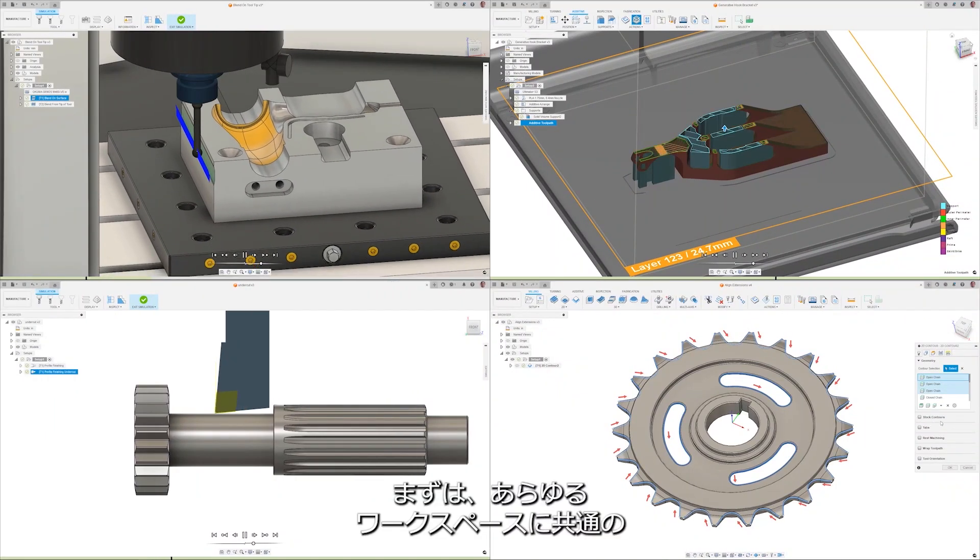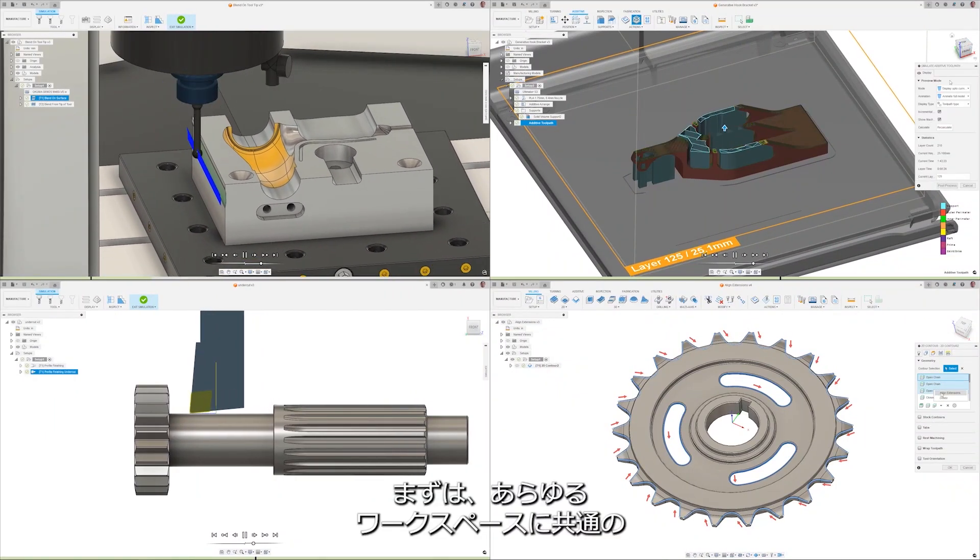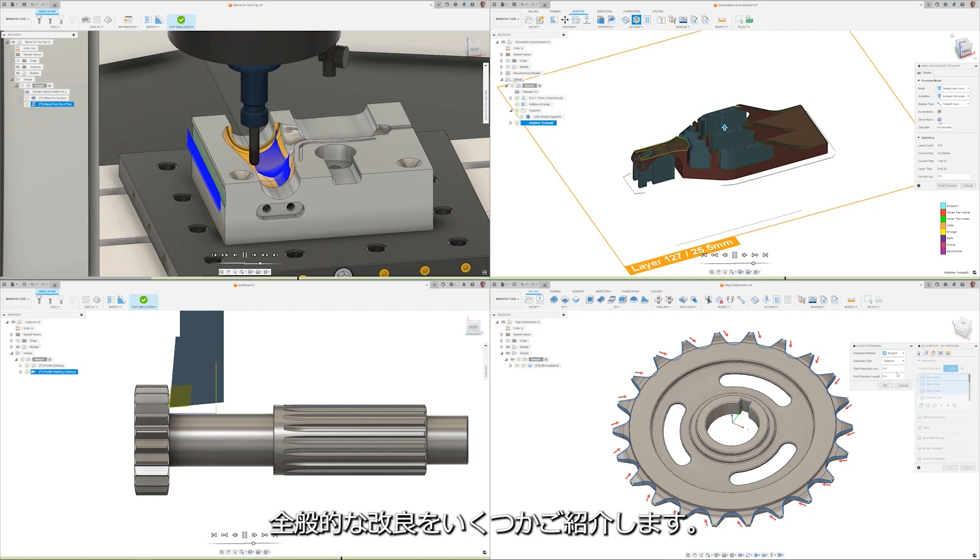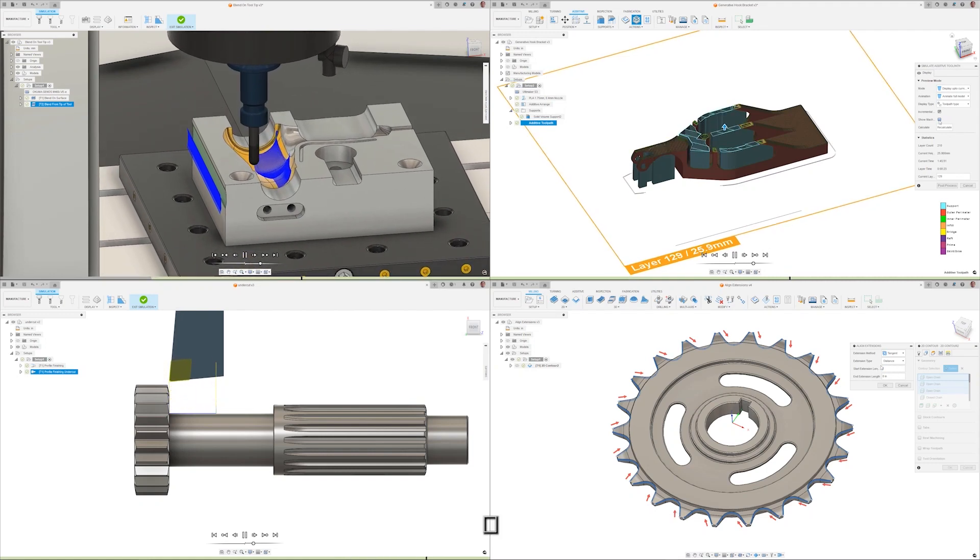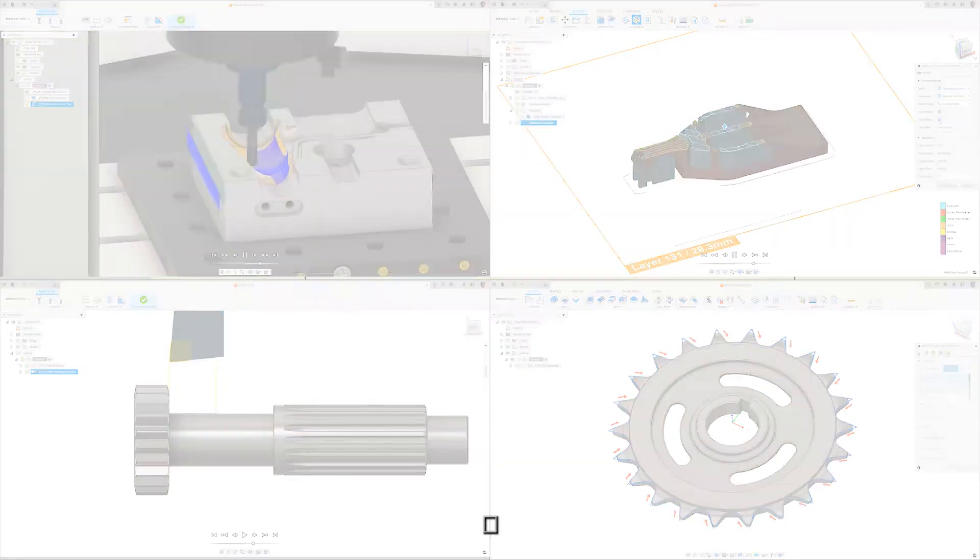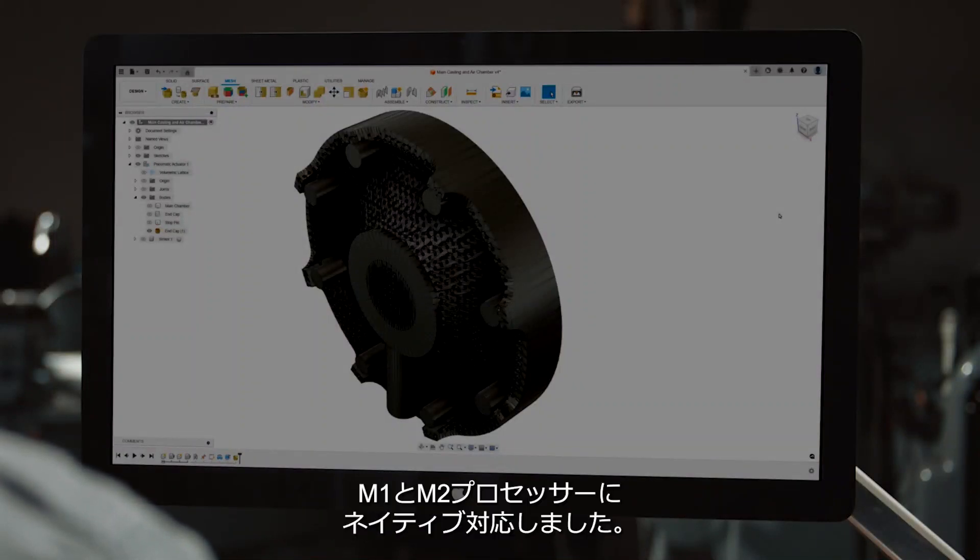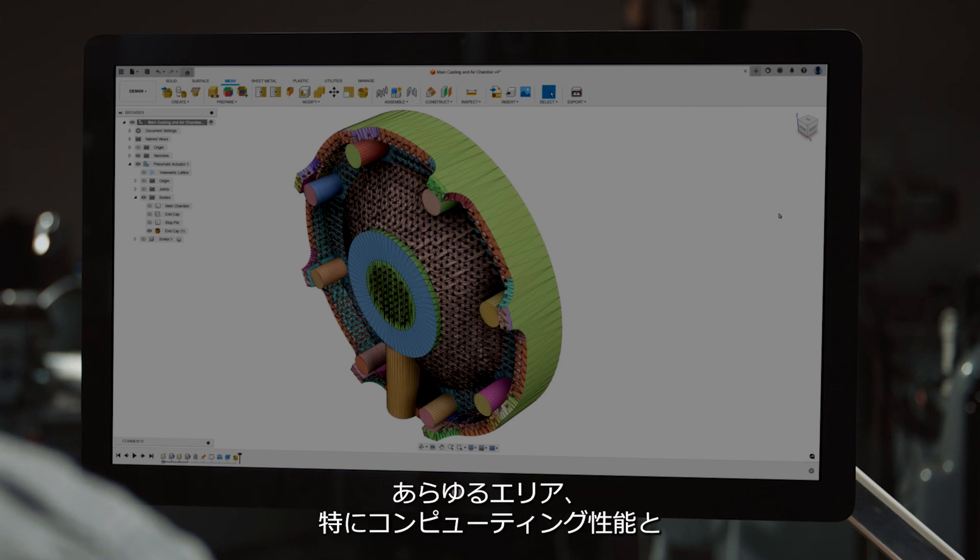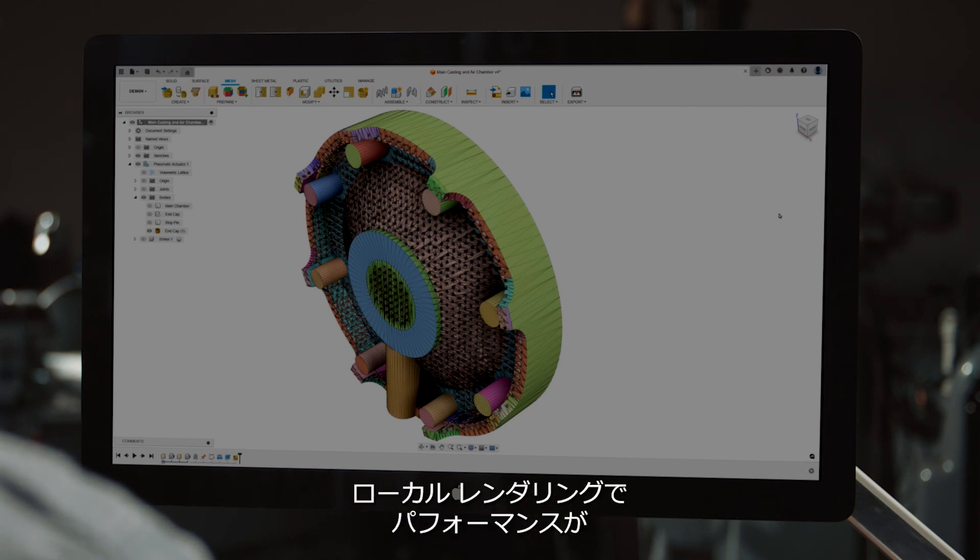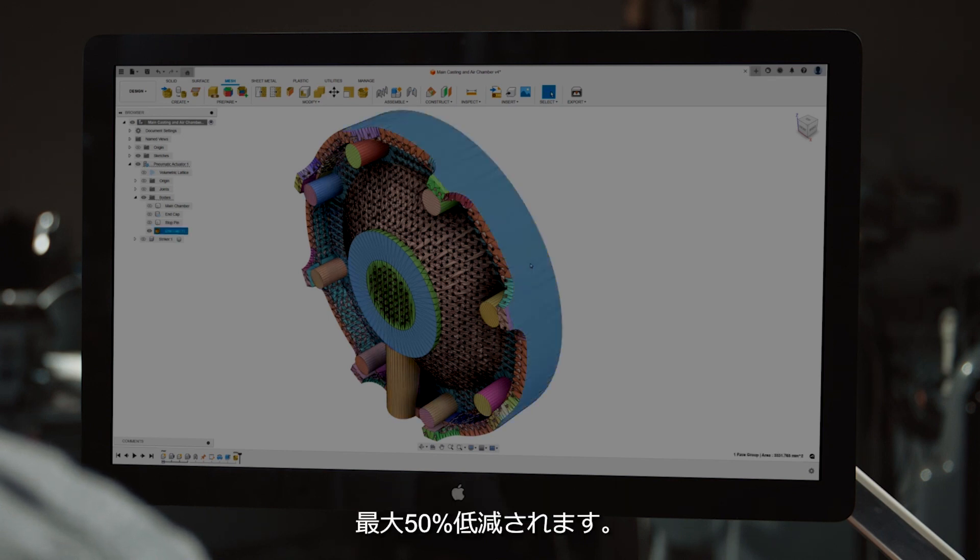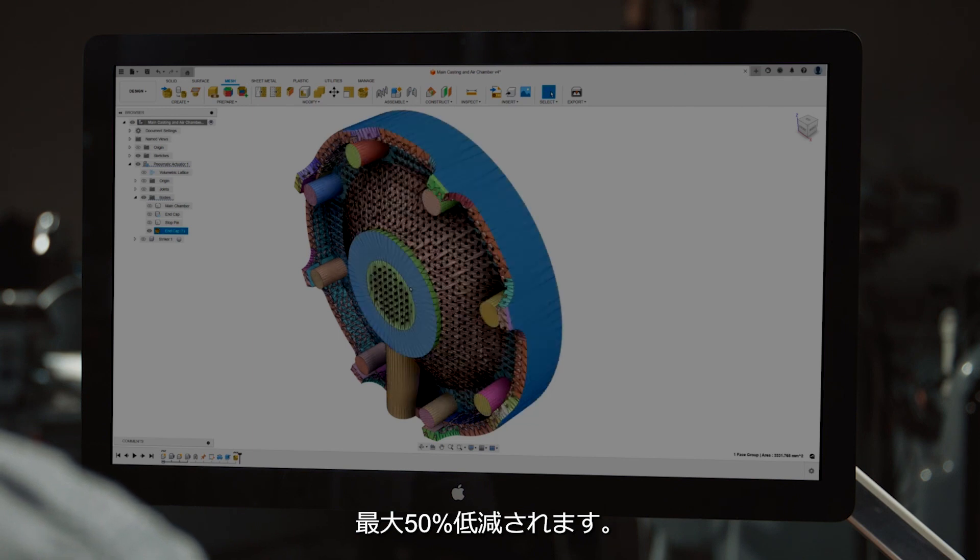Let's start off with a few general improvements common to all workspaces. We're excited to offer native support for Apple Silicon, specifically M1 and M2 processors. Users will benefit from a 30% performance increase across all areas, notably in compute performance and local rendering, and see up to a 50% reduction in battery consumption.